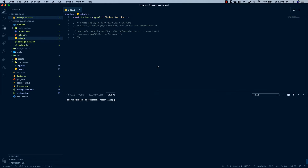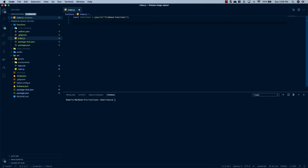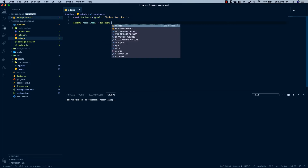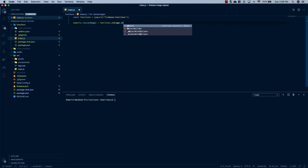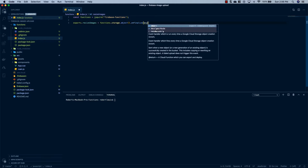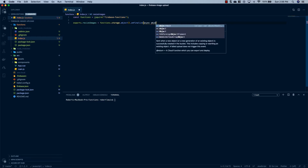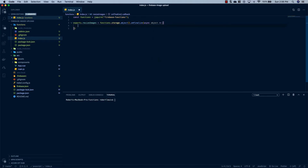The setup is complete. We have Firebase initialized in our project, synced to our Firebase account, and all the dependencies we're going to need. The first thing we want to do is get rid of all the boilerplate, and then we're going to create a function that fires every single time an object is uploaded to our storage bucket. So we'll say exports.resizeImages equals functions.storage.object().onFinalize, and this will be an async function. We're going to pass it the object that gets put in, and we're ready to code.